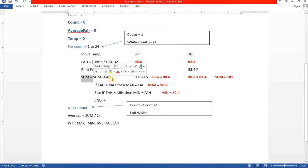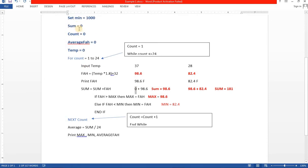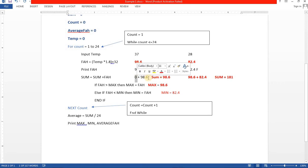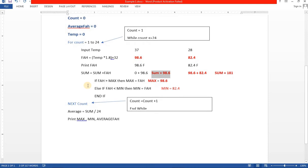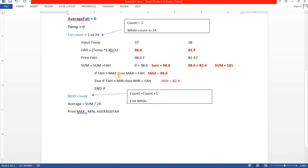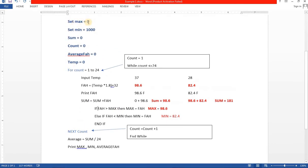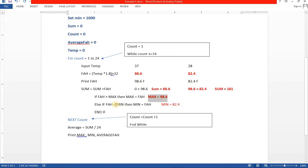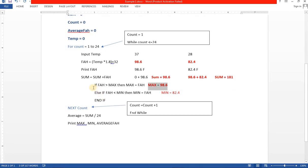Sum equals to sum plus Fahrenheit. The initial value of sum is zero, as declared at the start of the program. So zero plus 98.6 — the calculated Fahrenheit value is added into the sum variable, making the new value of sum 98.6. Now checking: if Fahrenheit is greater than maximum — the current value of maximum is zero — this condition is true because 98.6 is greater than zero. So the value of maximum becomes 98.6. Since this condition is true, the else condition is skipped.